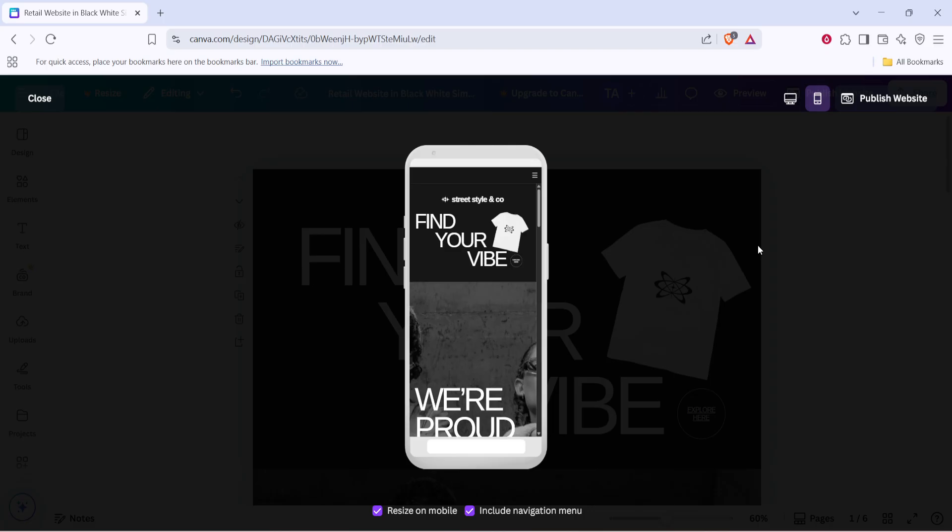That's it! You've successfully adapted your website on Canva for mobile devices, ensuring every visitor has a satisfying experience. Thank you for following along with me today, and happy designing!